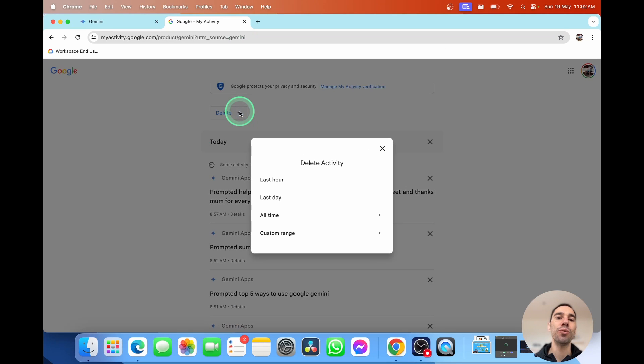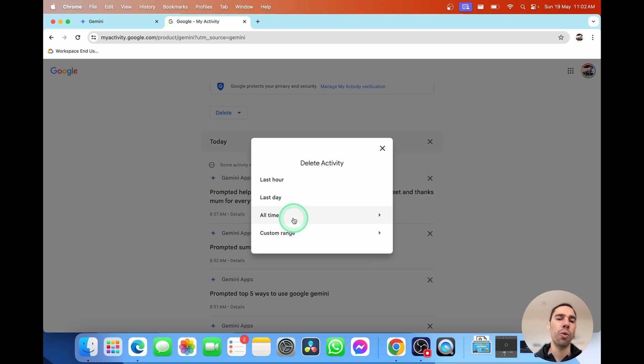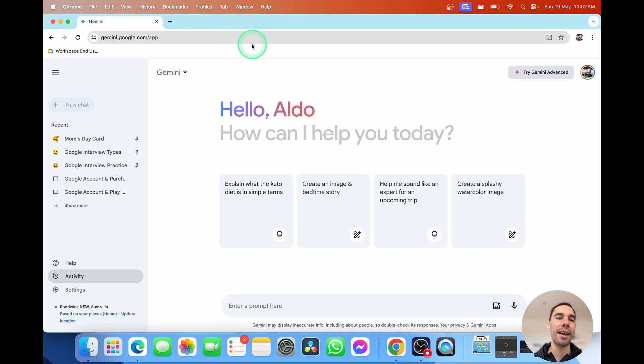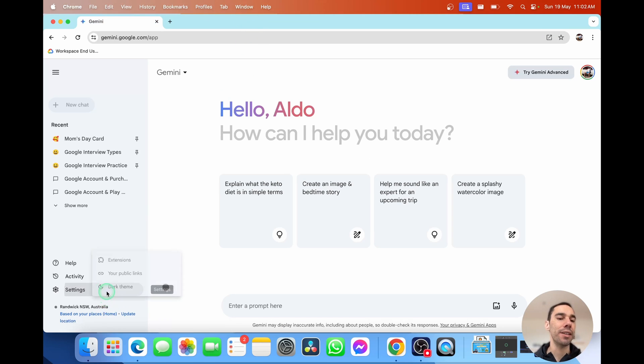And then, of course, you can choose to delete the activity for the last hour, day, all time, or a custom range. But let's get out of that and go over to our settings.